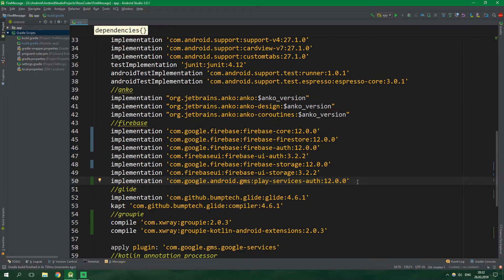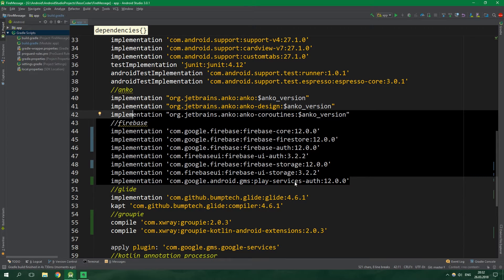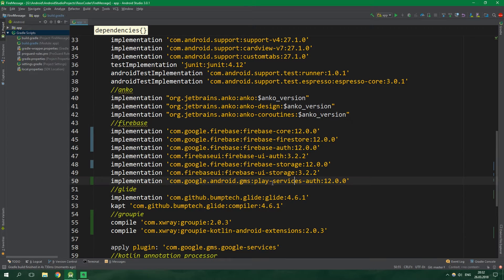This error happens because some of these libraries implement an older version of play-services-auth. However, when you explicitly implement it yourself you are going to override its version, because the older version is actually ignored. Now let's get into the good stuff.